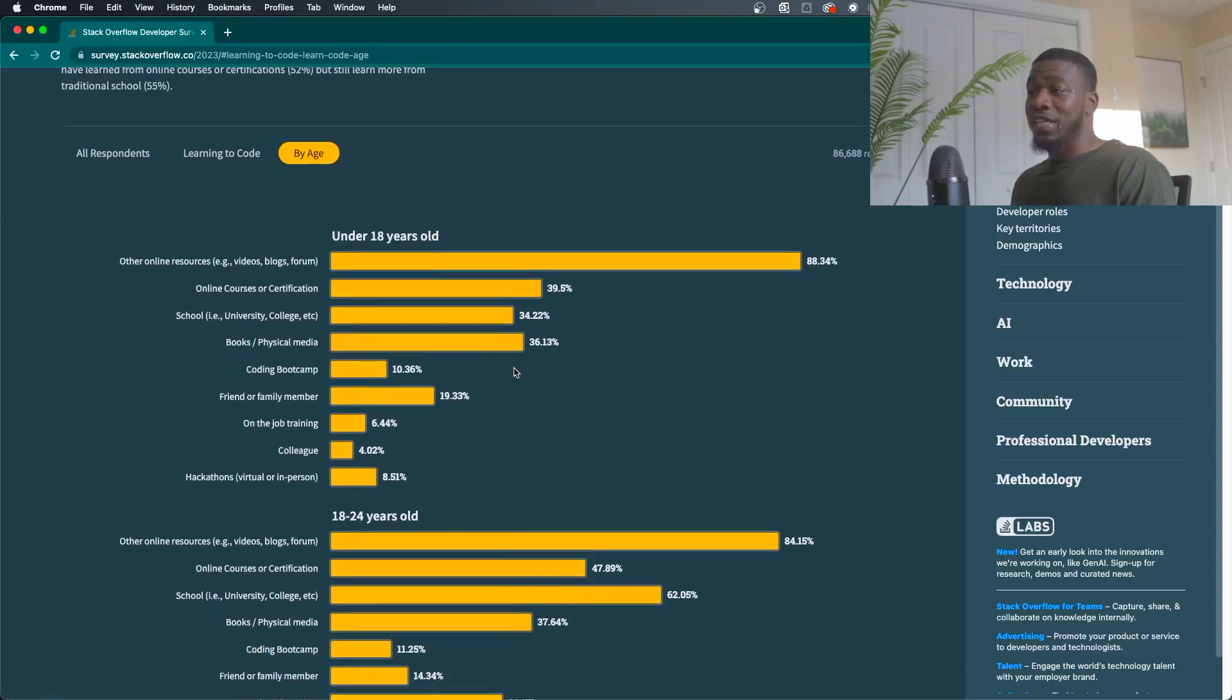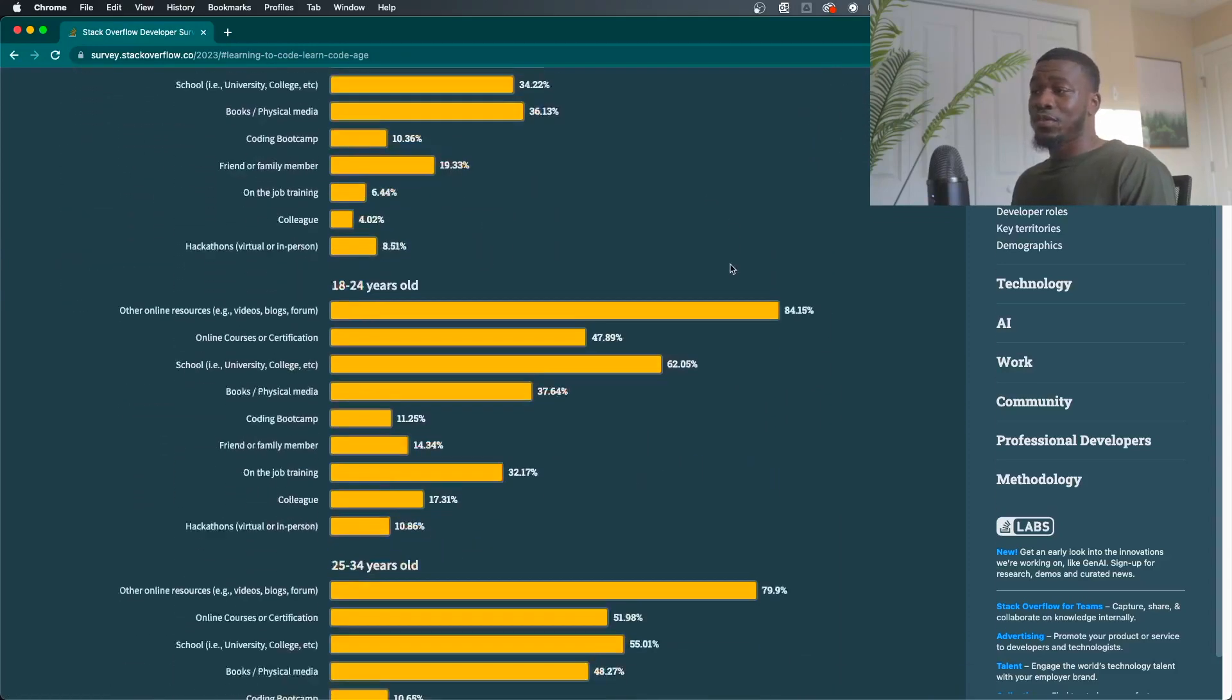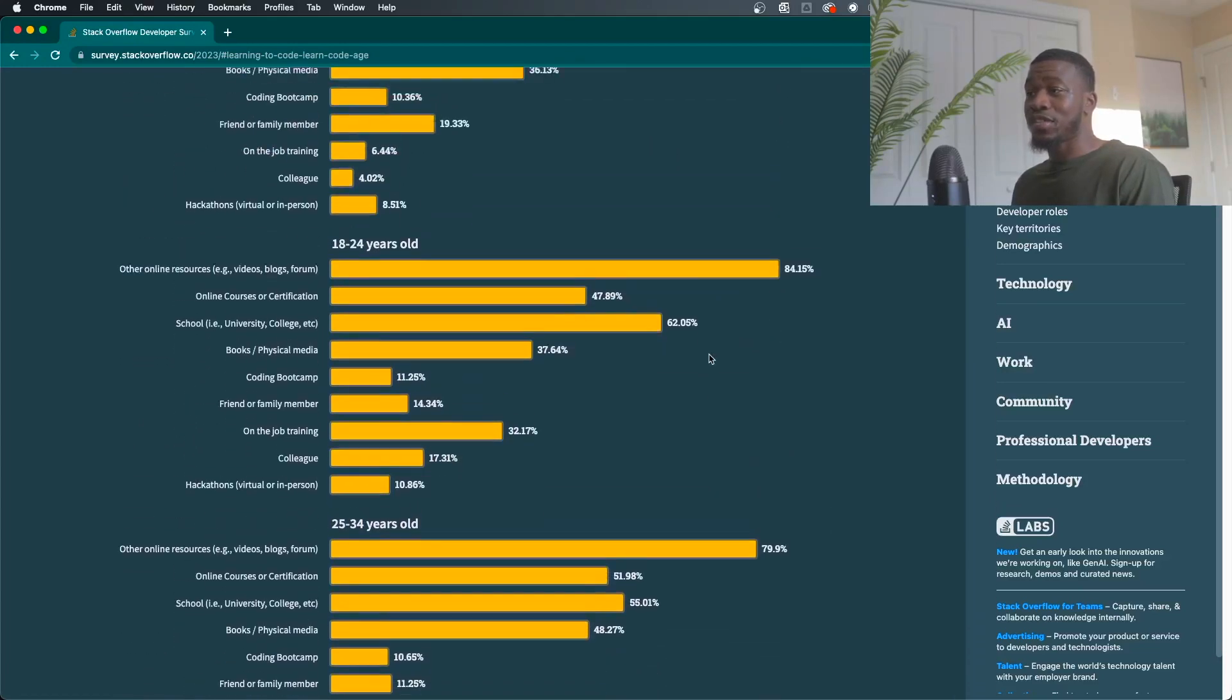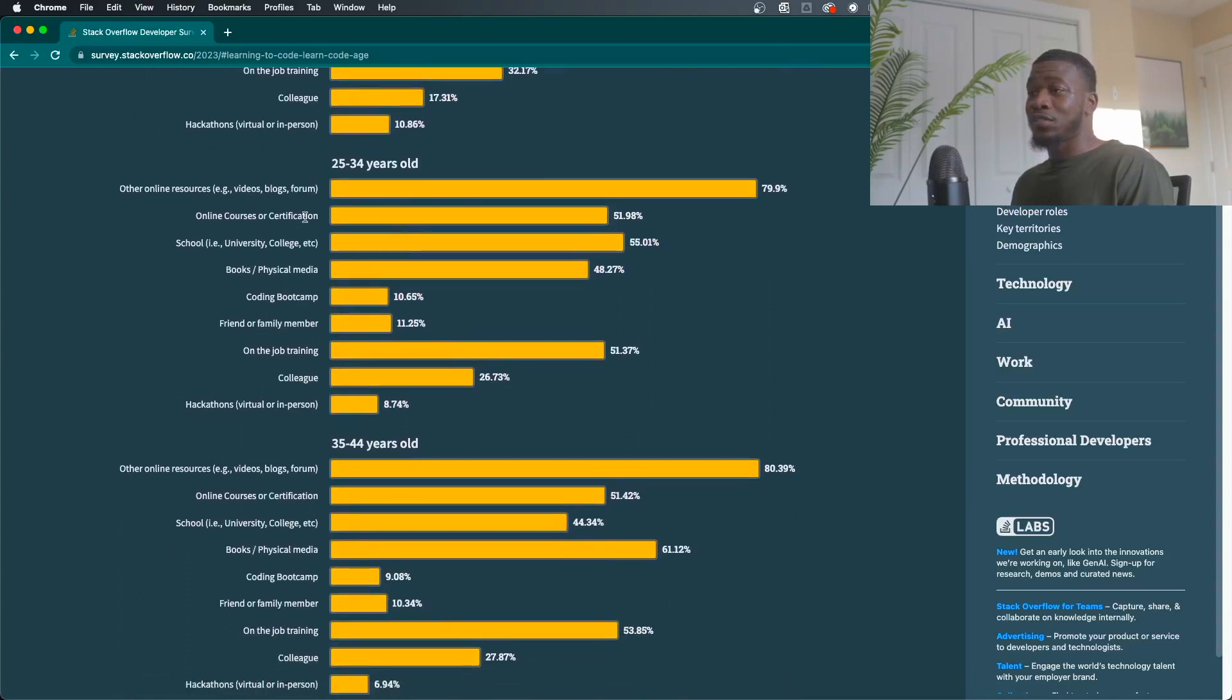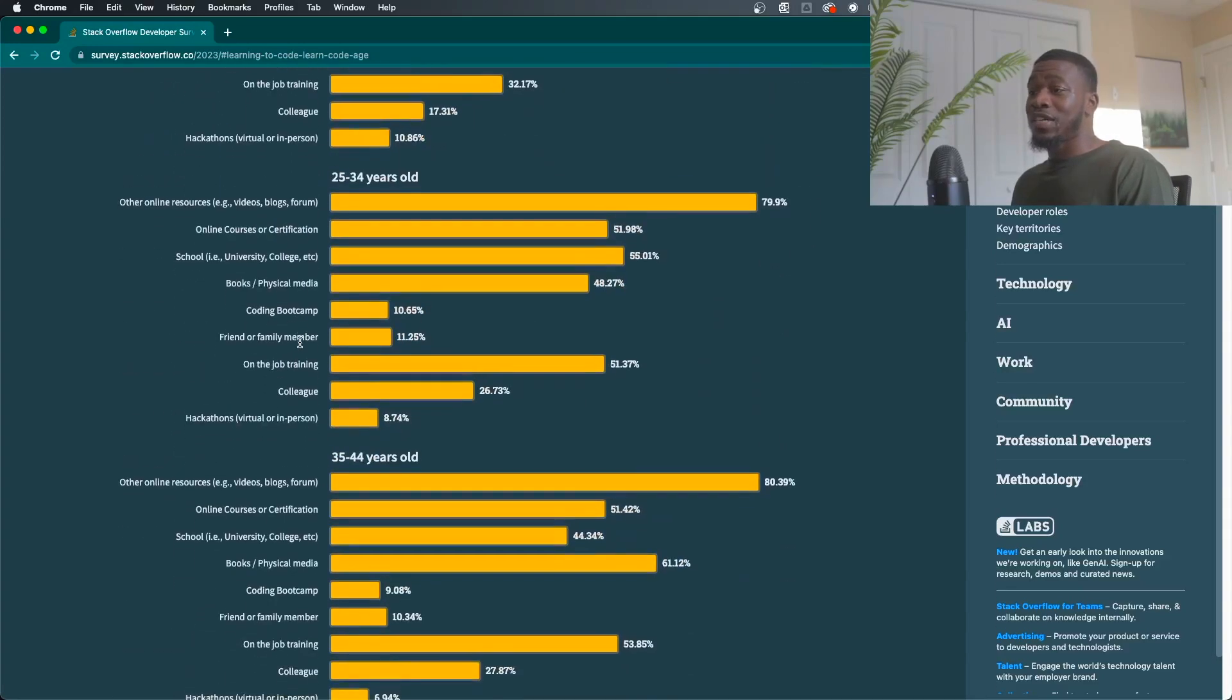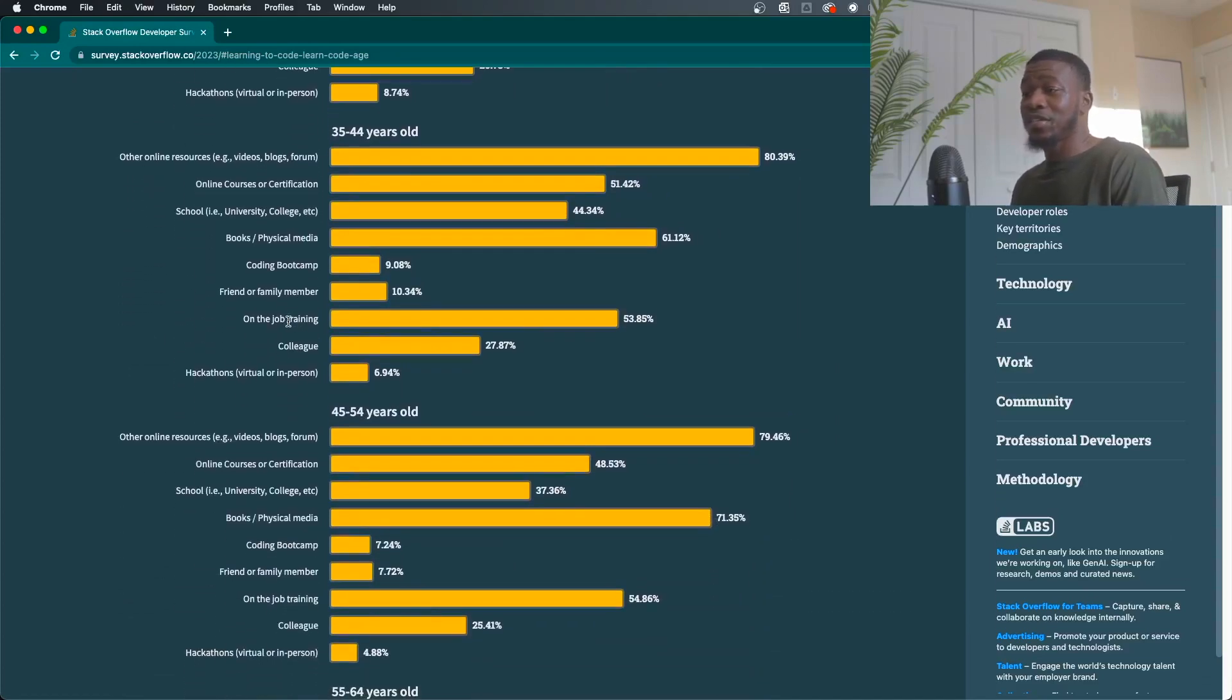And if you could look at it, we could go by age and you see by 18 year old, majority of them on our resources. And it dips a little bit when you get to 18 to 24, but as you can see too, schooling, that makes sense. Once you're 18 to 24 and then 25 to 34, on the job training, you see how much that one has increased. That's because for 25 to 34, you're usually working as a developer at that point. So you're getting a lot of experience.